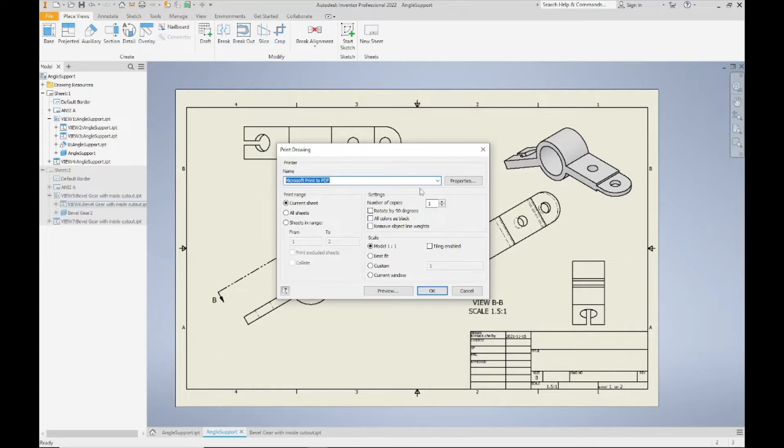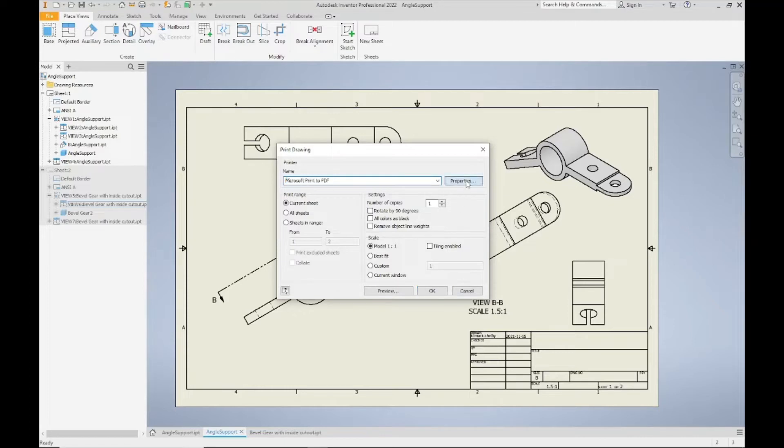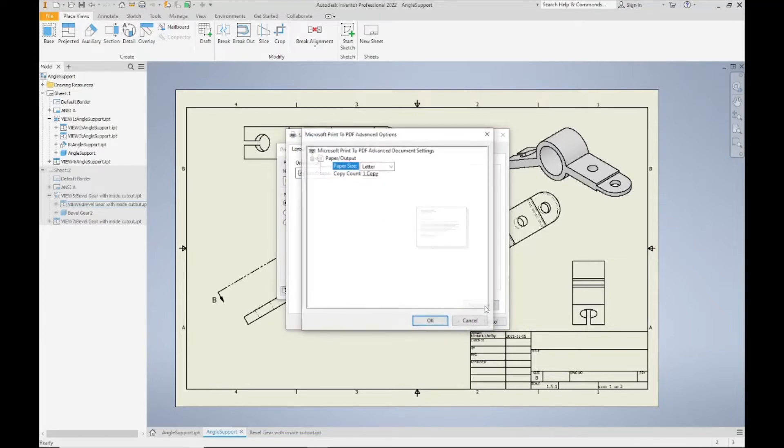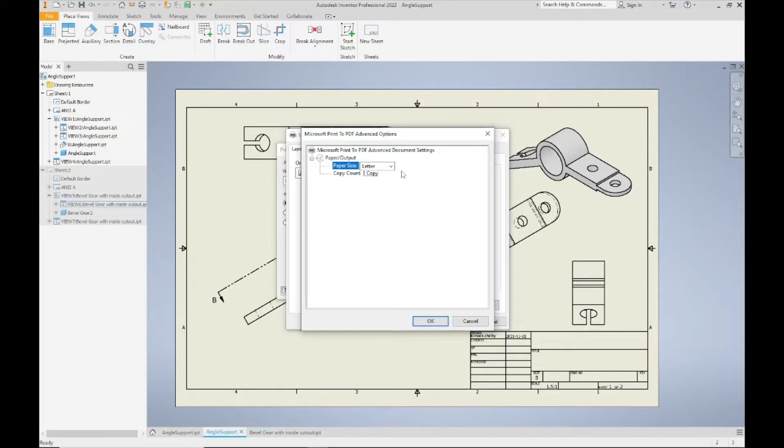You can choose which sheets, the range of sheets, if you want it to be portrait, landscape, rotate, etc. Now that I've chosen my printer, what I do want to look for is the Properties button. In the Properties button there's a little button down here called Advanced, and I'm going to select this Advanced button and change my paper size.